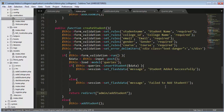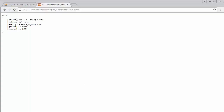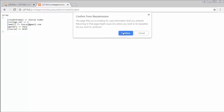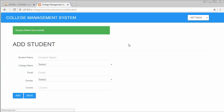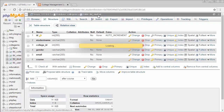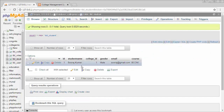Now saving and refreshing — it's displaying 'student added successfully'. Going to the tbl_students table, you can see the first record gets inserted. College ID 1 tells me that Suraj Kumar is a student of ABC college. Now let me add a few more students.